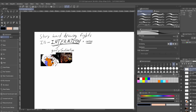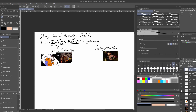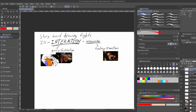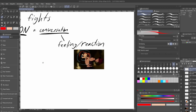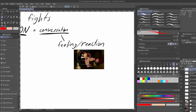Storyboard drawing fight scenes — the biggest thing to remember is just that it's an interaction. It's a conversation, if you will. The two things we want to look at are: what is everybody's motivation, and how are they feeling.